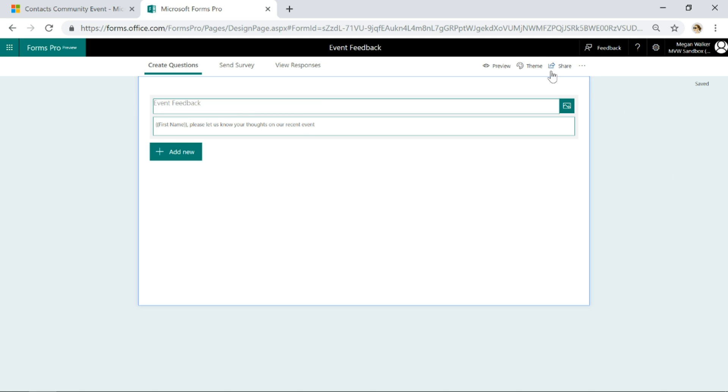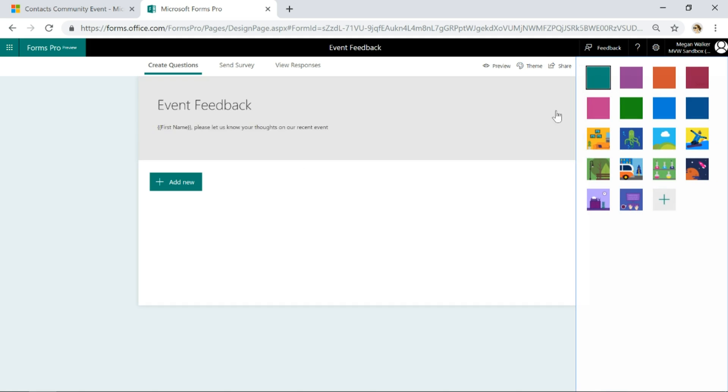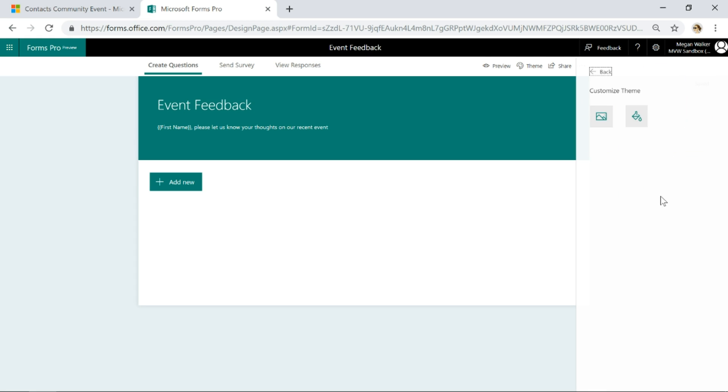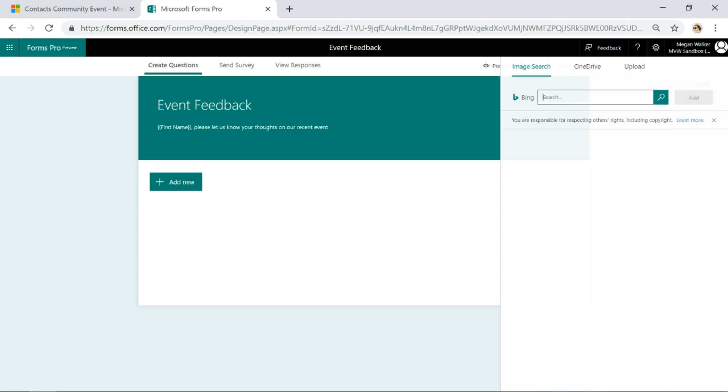Let's go ahead and give it a background image. We'll do a quick search on Bing and see what we come up with.